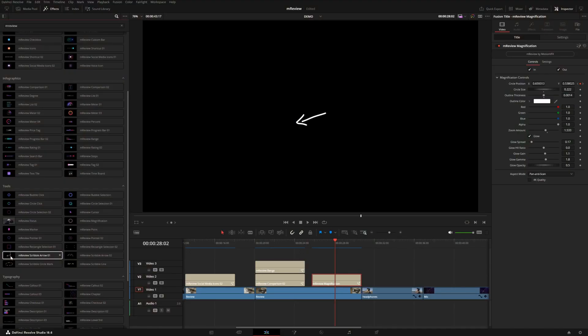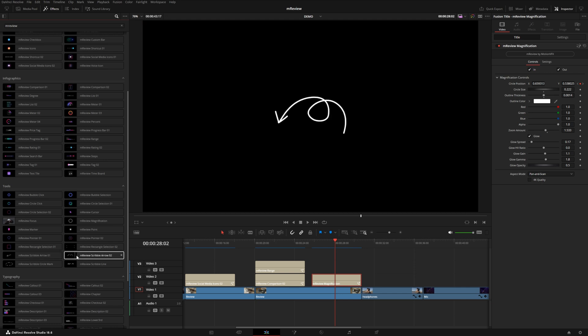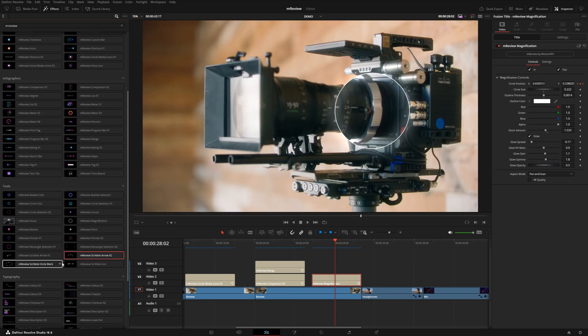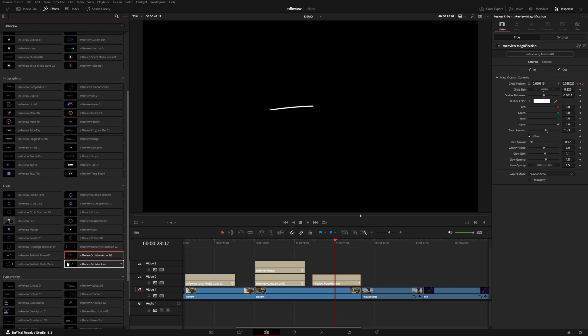We also have a couple of these handwritten scribble effects. So there's a couple of arrows, got a squiggly arrow, a line that actually draws on. That's just a really nice way to add a little bit of personality and a great way to highlight a specific detail in your frame.